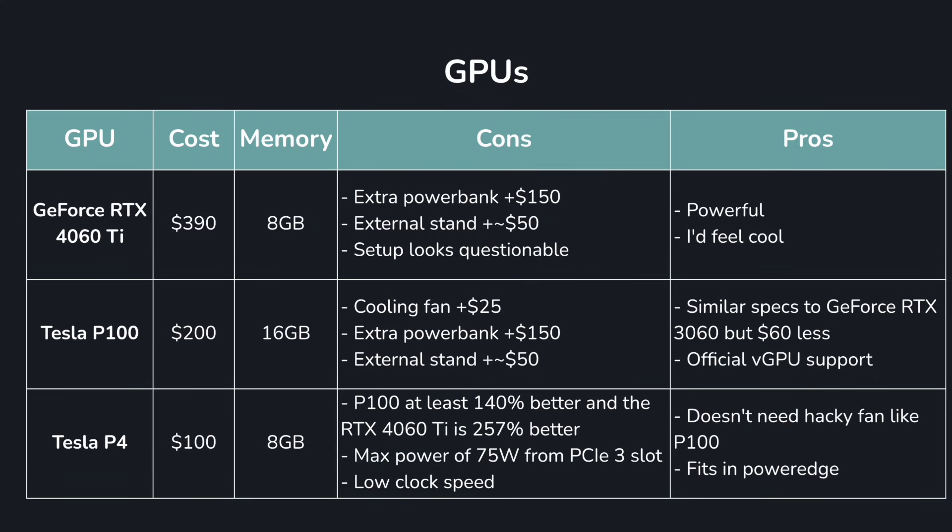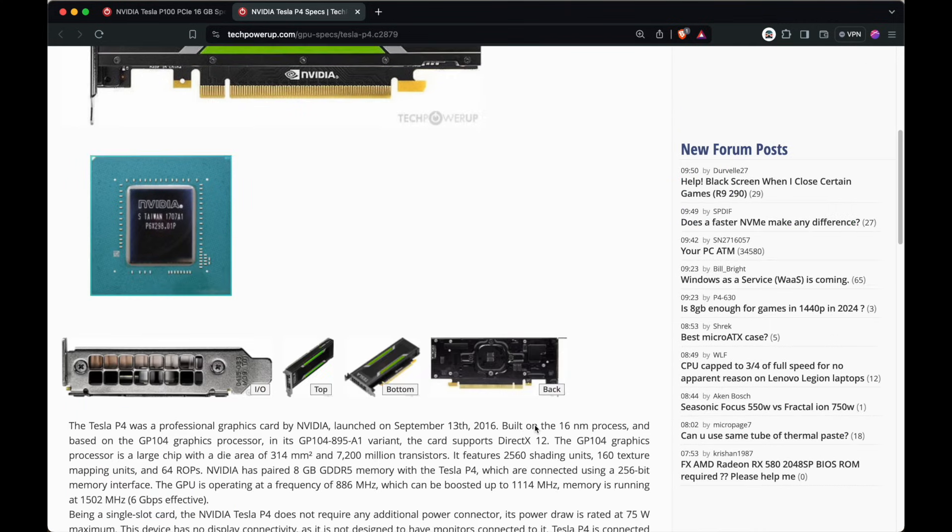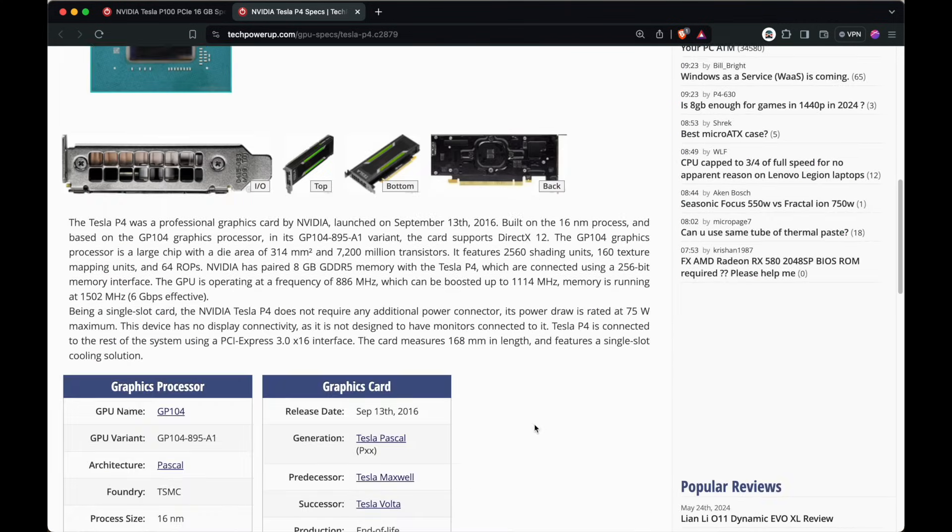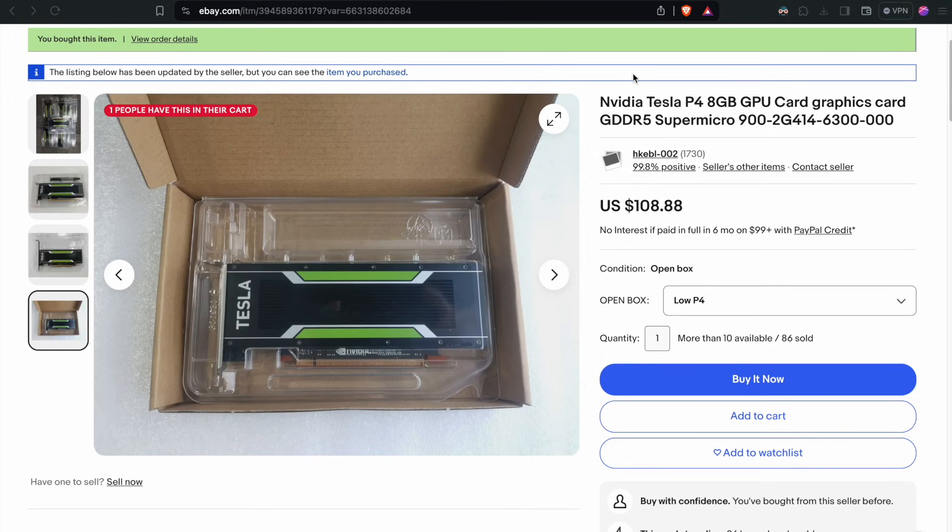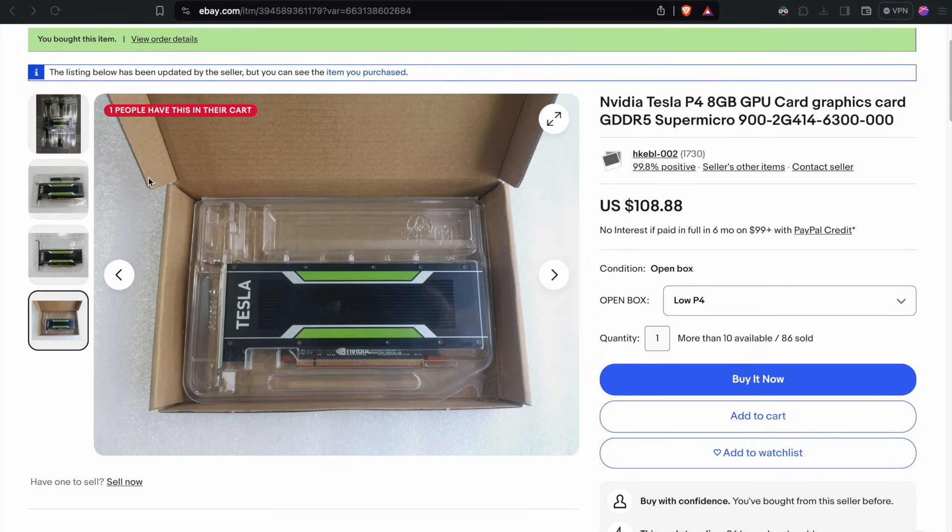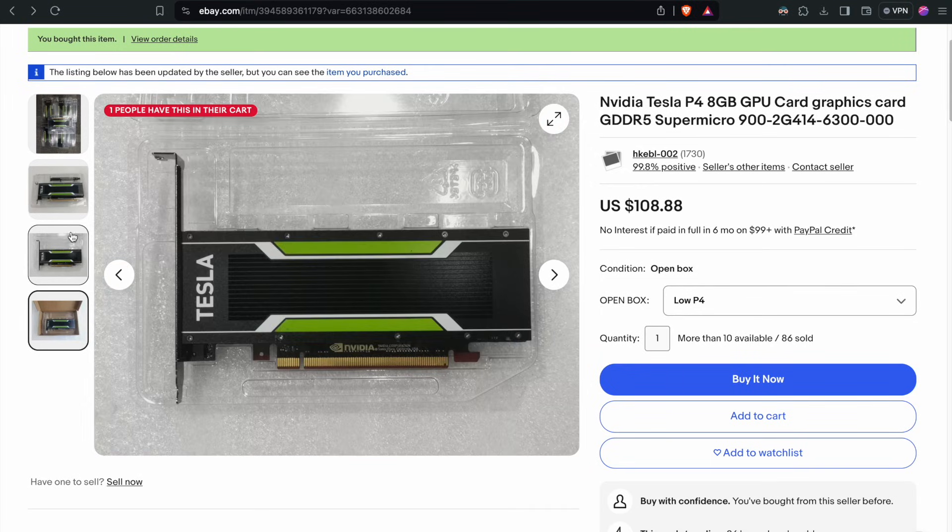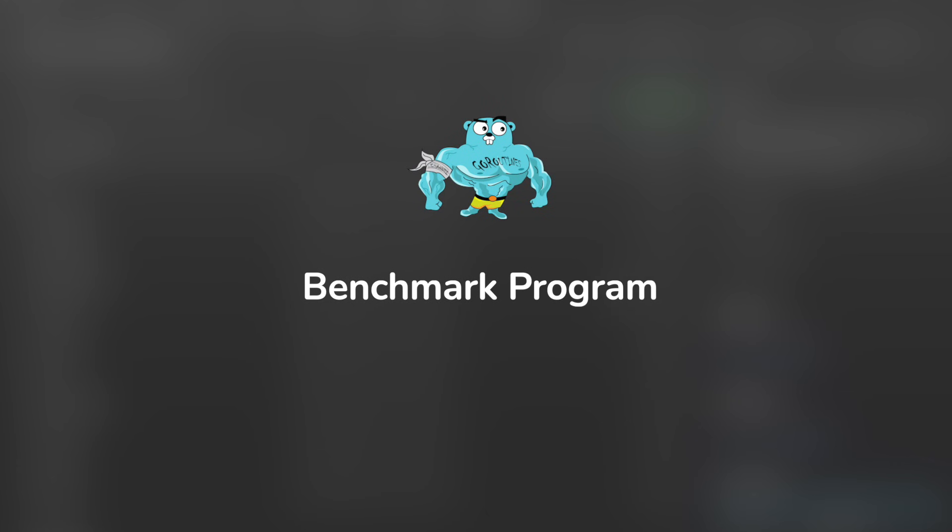Although the Tesla P4 only has half the memory, it has 60% of the performance of the P100 according to TechPowerUp, and it's just drawing a max of 75 watts from the PCI3 slot. Best part is, it'll fit in my PowerEdge, and it needs no external power supply, so it's the one I ended up going with.